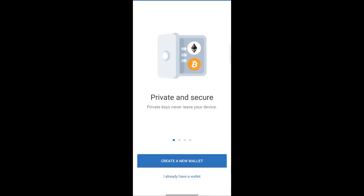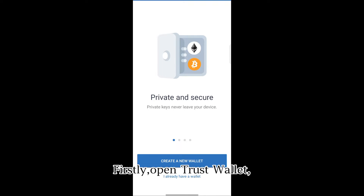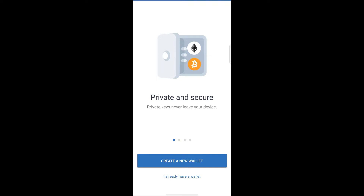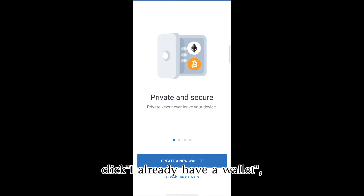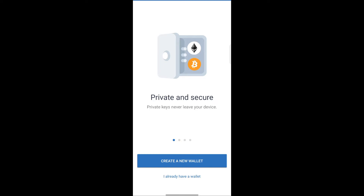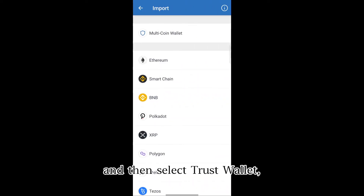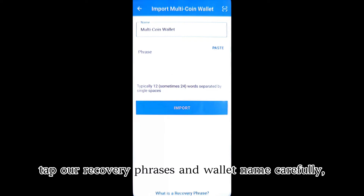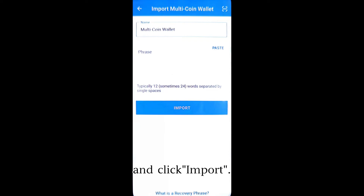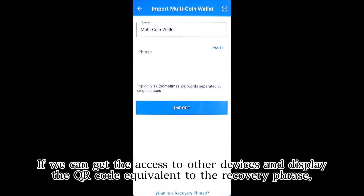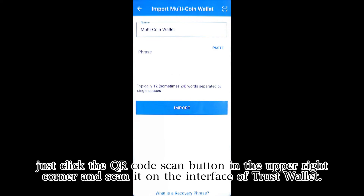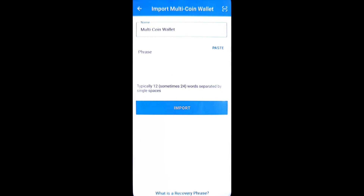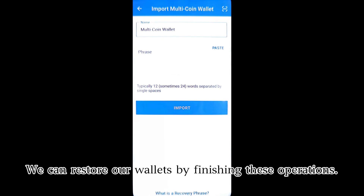How can we restore our wallet? Firstly, open Trust Wallet and click 'I already have a wallet,' then select Trust Wallet. Tap in our recovery phrase and wallet name carefully and click Import. If we can get access to another device and display the QR code equivalent to the recovery phrase, just click the QR code scan button in the upper right corner and scan it on the Trust Wallet interface. We can restore our wallet by finishing these operations.